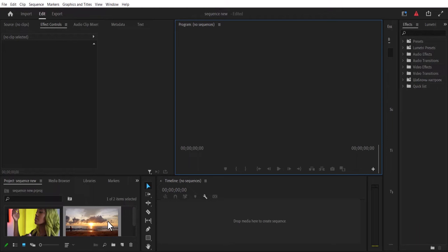In this tutorial, I'm going to show you how to downscale 4K footage to 1080p in Premiere Pro. So the first step is to create a 1080p sequence in Premiere Pro. There are a couple of ways to do that.